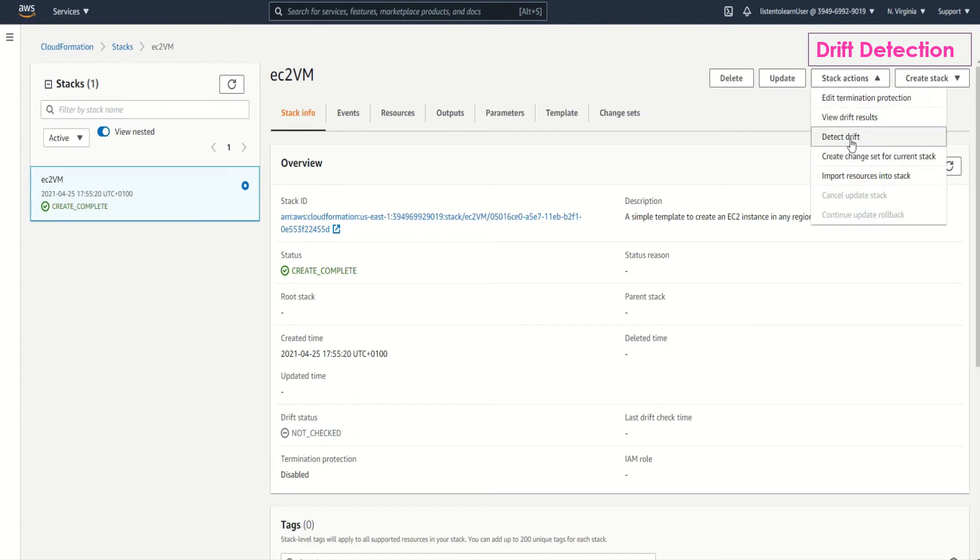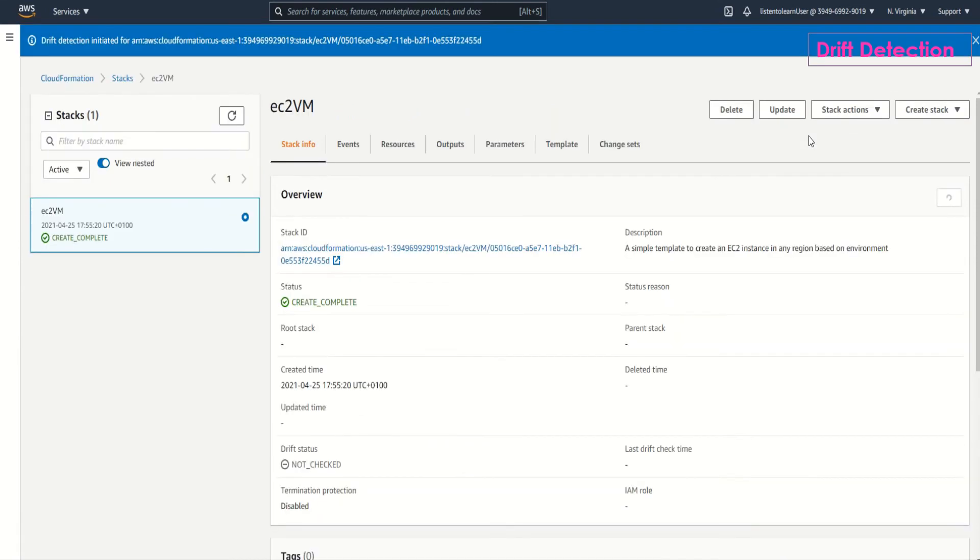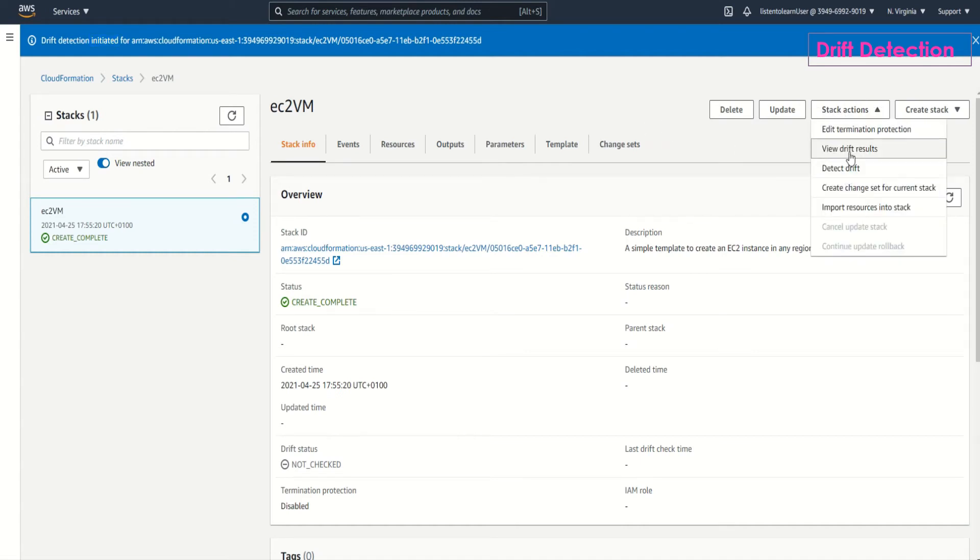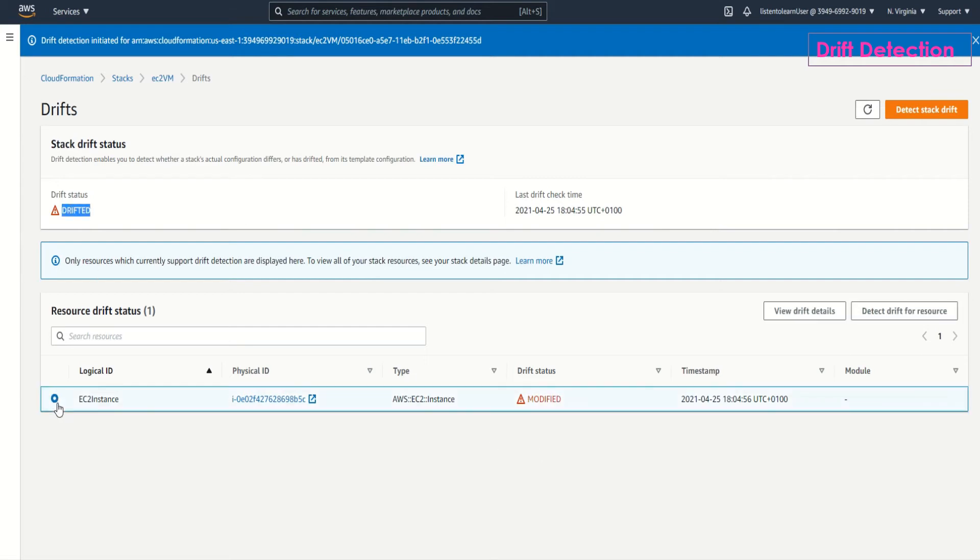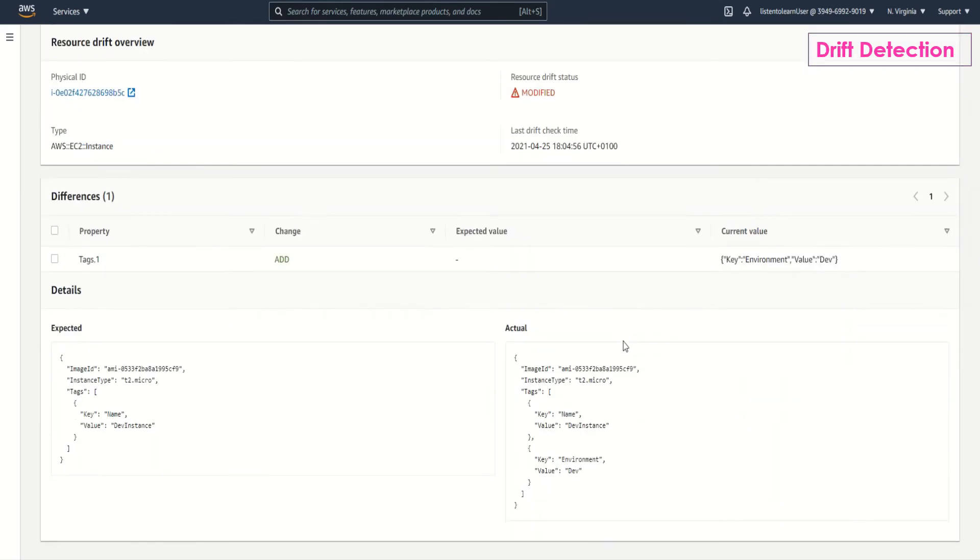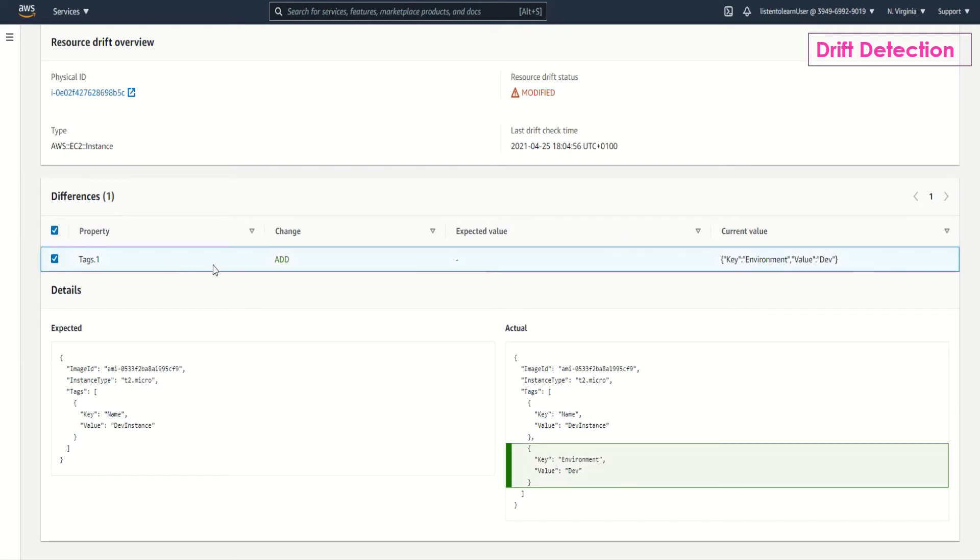You have detect drift as one of the stack actions. This is an async thing. It is initiated and it runs in the background and once it is done you can view the drift results. As you can see it says that it's modified, that is drifted. And you can actually see the exact change. View drift details and it lists out all the differences. In this case it's just one difference. The change is add and we have added a tag and it exactly highlights what's the change.